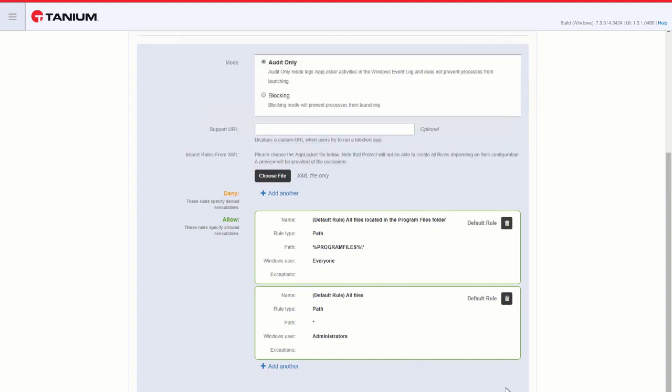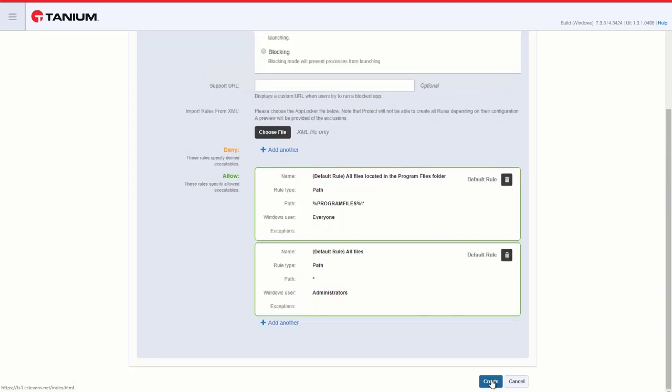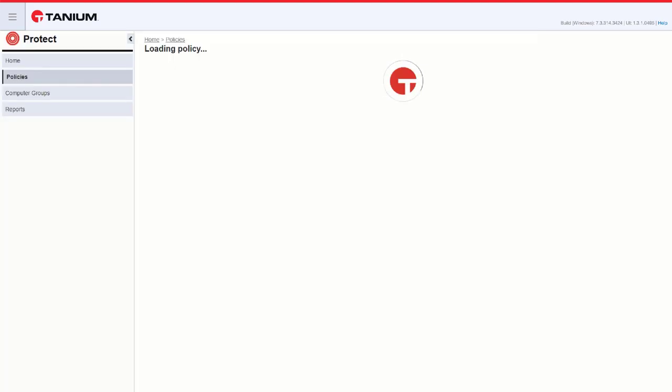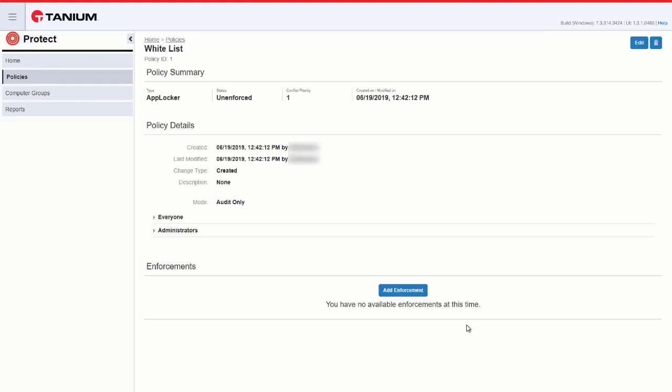Once we've finished entering our rules, we can hit Create. And the next step would be adding an enforcement.